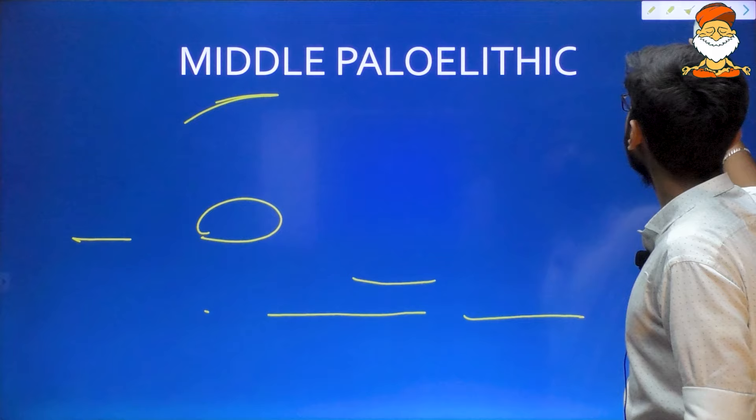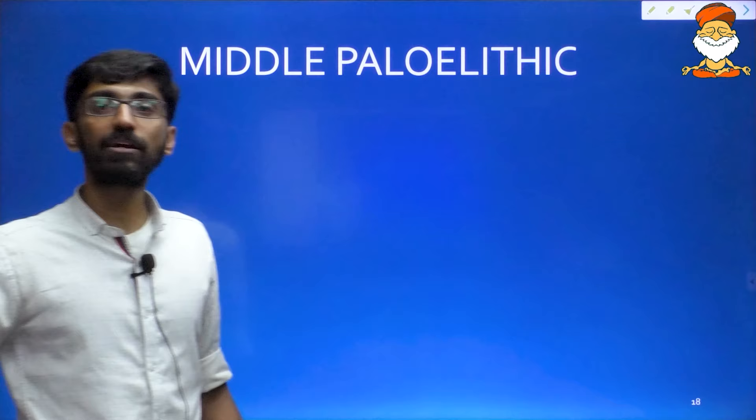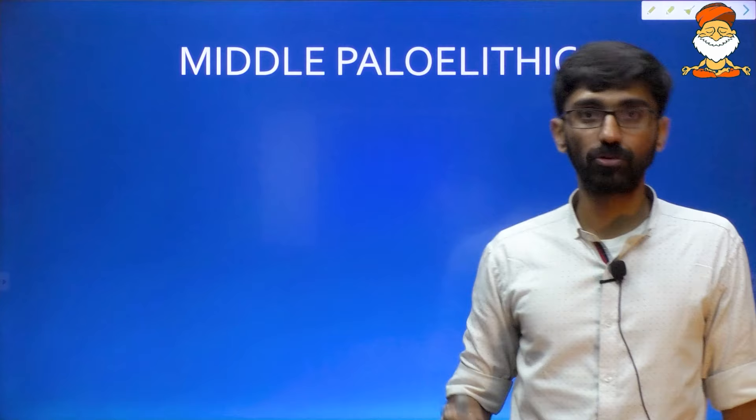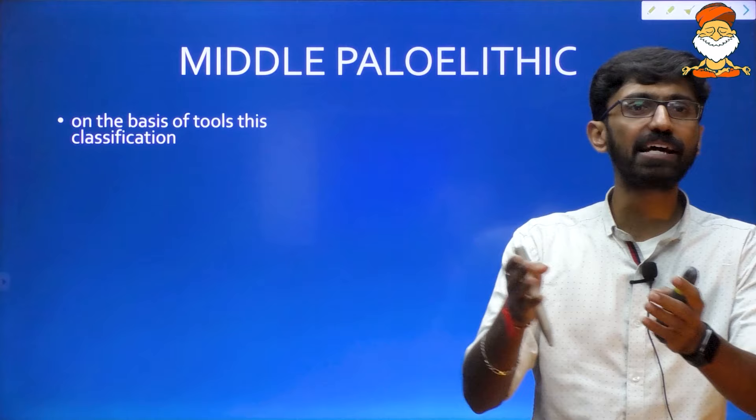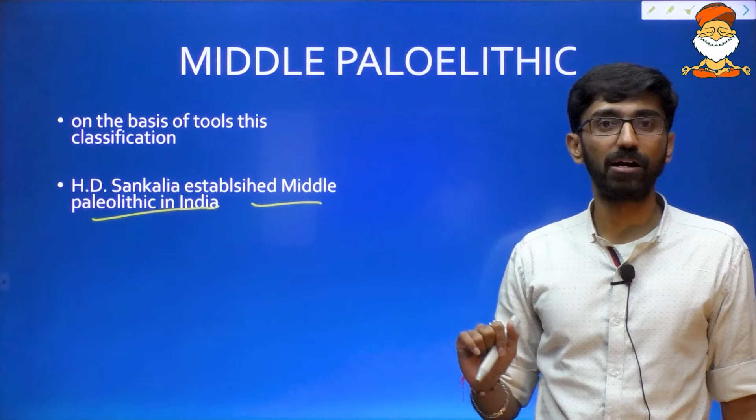Now we are coming into Middle Paleolithic. The three time periods — Lower, Middle, Upper Paleolithic — are classified on the basis of stone tools and fauna. Middle Paleolithic in India was established by S.D. Sankalia. He is an archaeologist who did extensive research on Middle Paleolithic. When new stone tools came into being, they are called flakes.